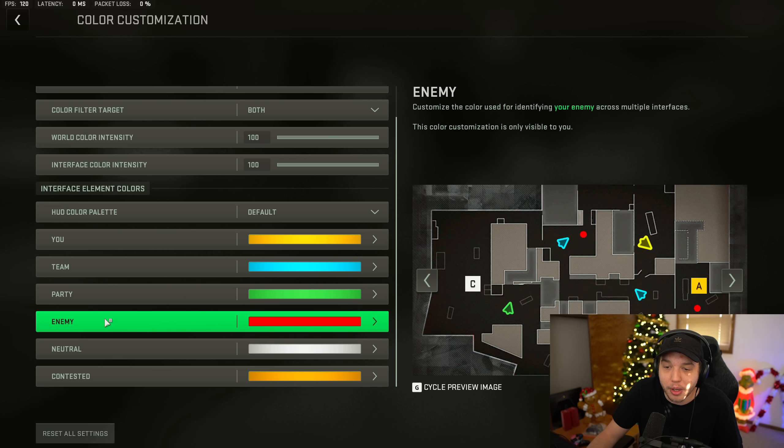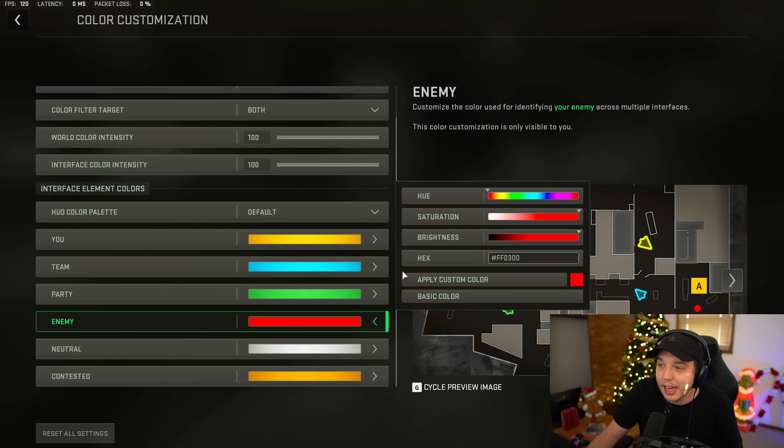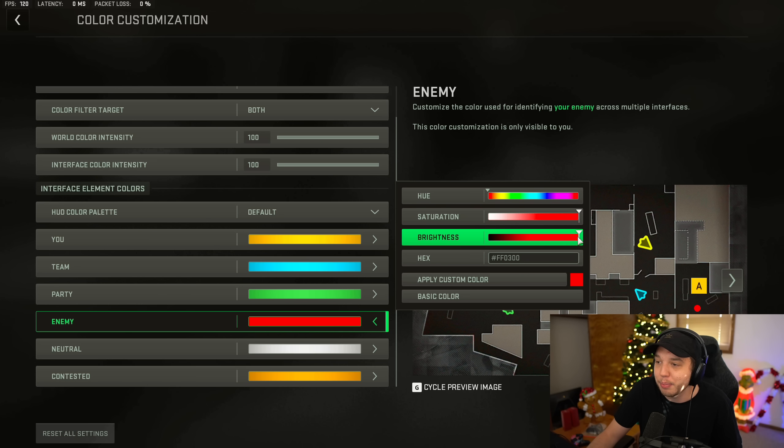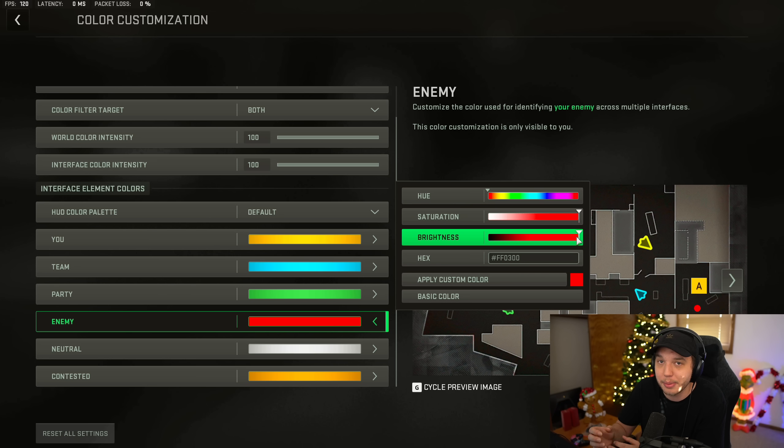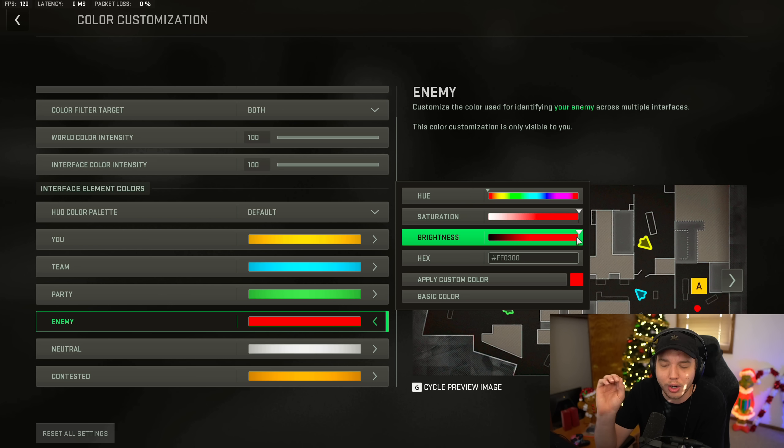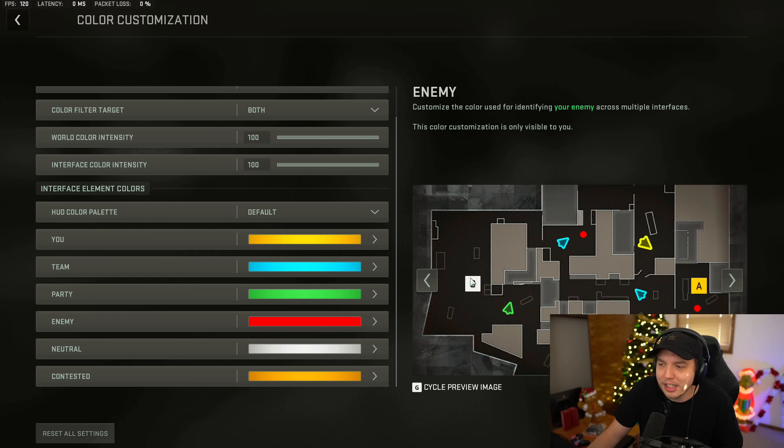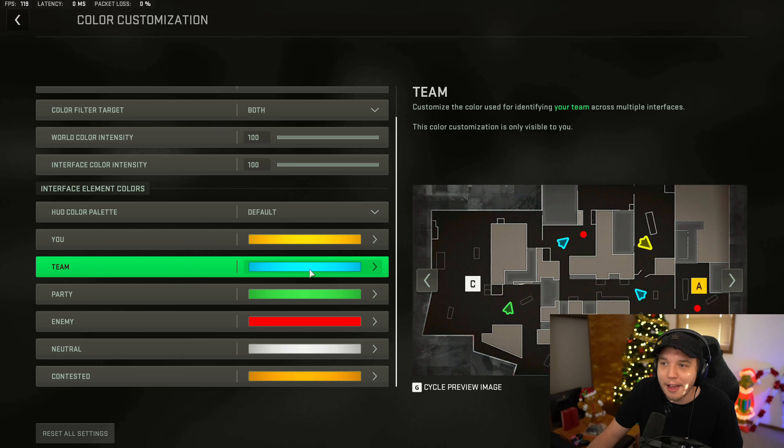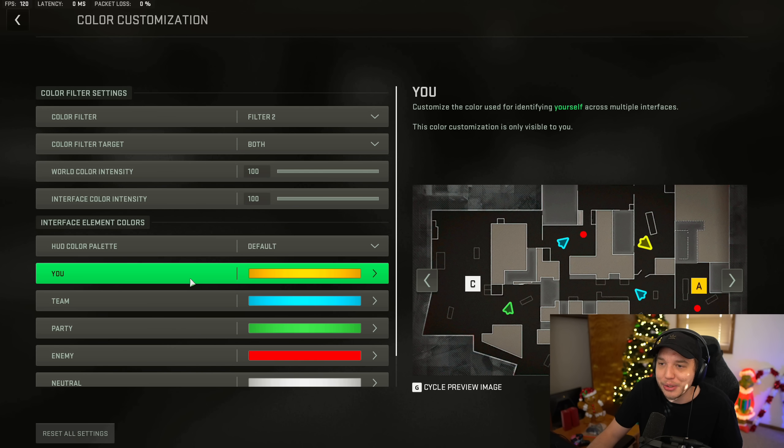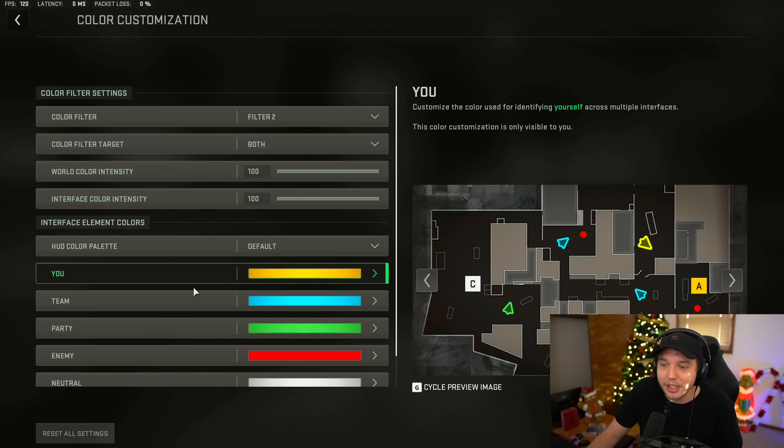But one little tip for you guys playing multiplayer still, if you see enemy right here, just click on that and turn the saturation and the brightness of it all the way up. And it's going to be a lot easier to see that little red or red square above your enemy's head. So I know that is something I didn't have in the MW2 settings video.